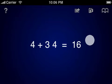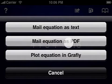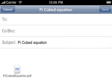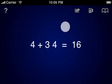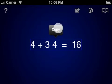You can email yourself or others a plain text, LaTeX, or PDF representation of the equation you're working on. This is handy for typesetting equations that will be used in research papers or the like. To exchange data with other applications on your device, PiCubed supports copying an equation to the pasteboard as text, LaTeX, or an image.